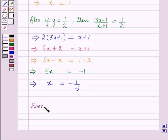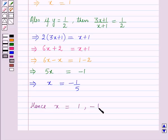Hence, x = 1 and x = -1/5. So this is the solution of the given question, and that's all for the session. Hope you all have enjoyed the session.